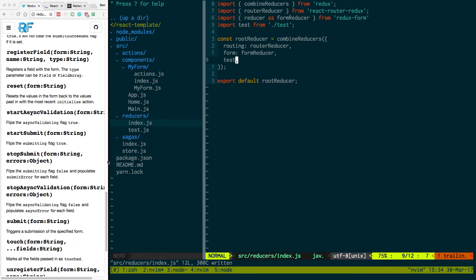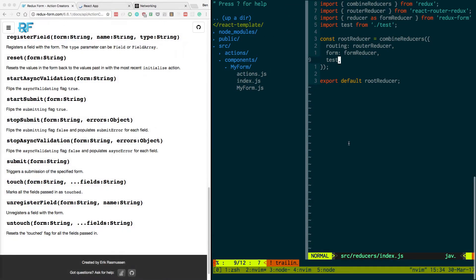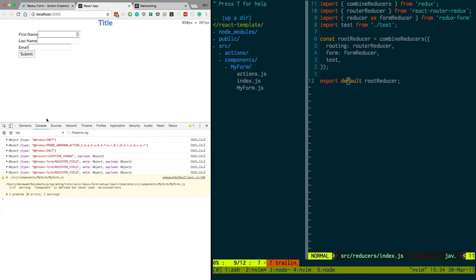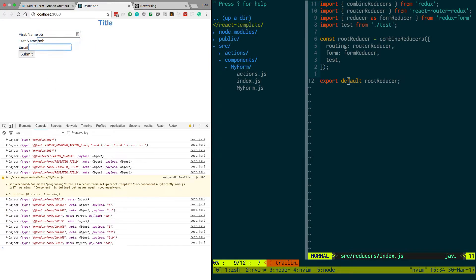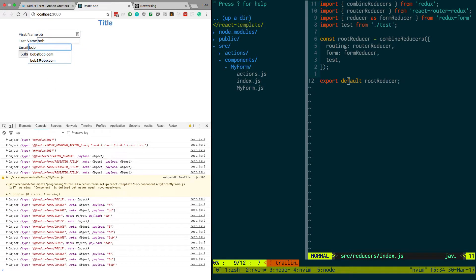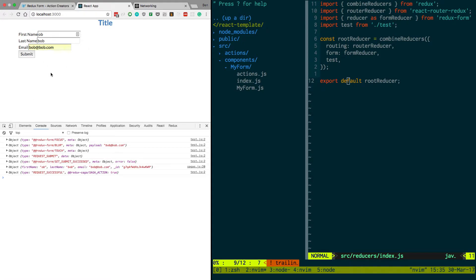So now we open this up. We come back over here. Notice we're getting all the changes. And now when I type Bob. You can see all the changes happening. And let's just clear that. Now when I submit. Let's see what's happening here.